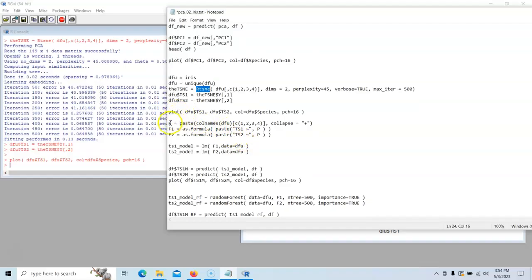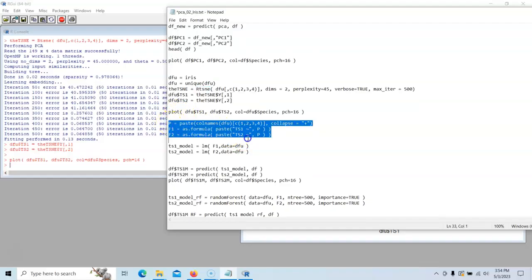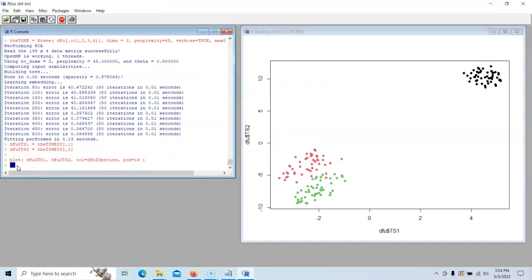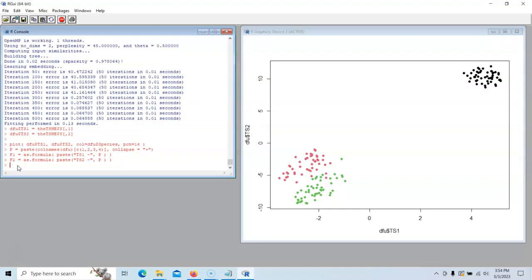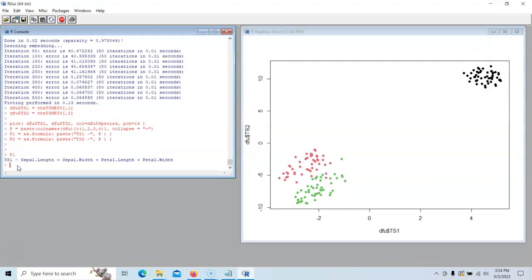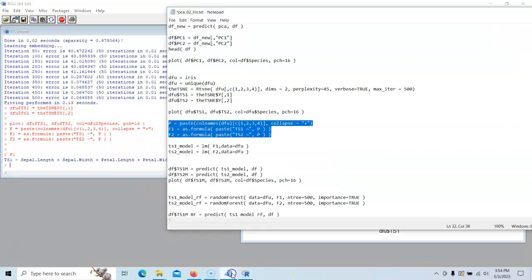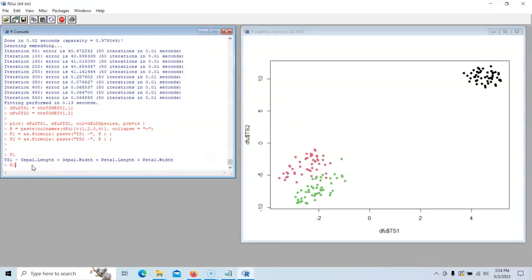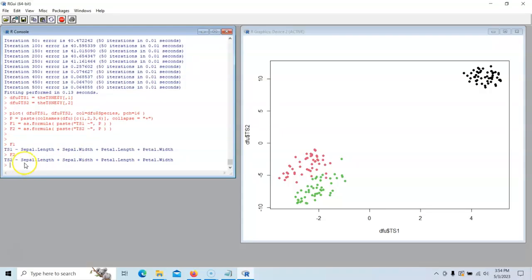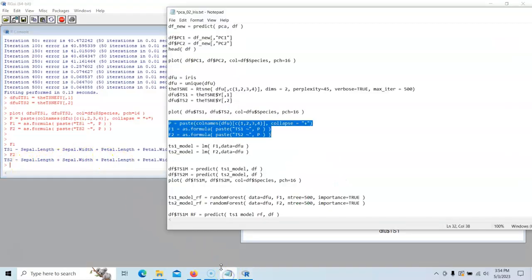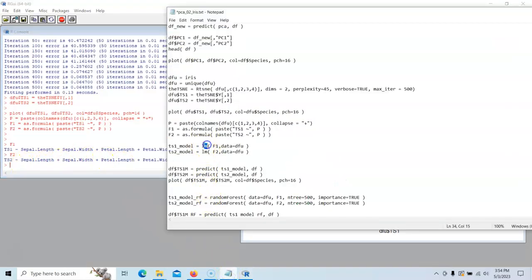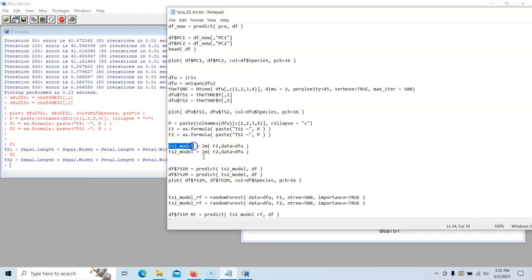So what we can do is use these commands right here. We're going to create formula one and formula two. If we type in formula one, look at that. It's going to say TS1, that guy right there is equal to some function of the sepal length, width, petal length and petal width. And we have same with F2, but for TS2. Now what we're going to do is put those guys into a linear model. We're going to say F1, and remember F1 is this formula right here. Build us a model to estimate the TS1 and give us another model to estimate TS2.